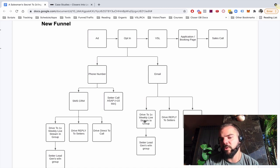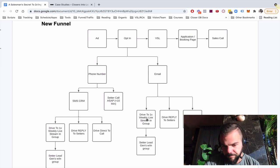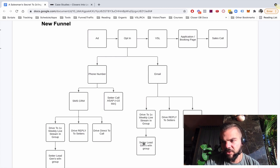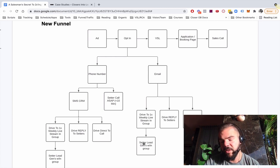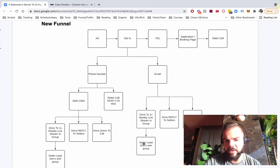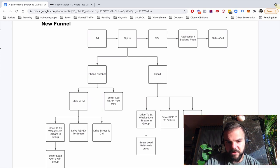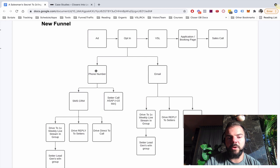We also drive once weekly to a live stream of sorts in our Facebook group. And that allows the setters, once they're in the group, to do a variety of different lead generation methods and setting methods that are group specific. So that works quite well.